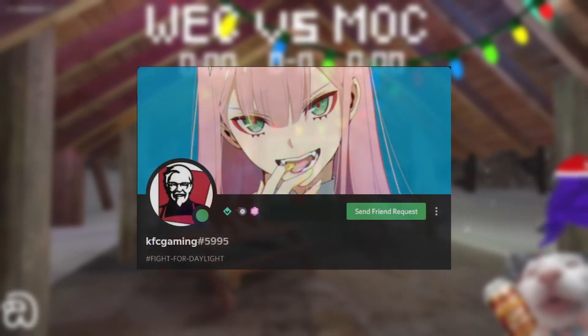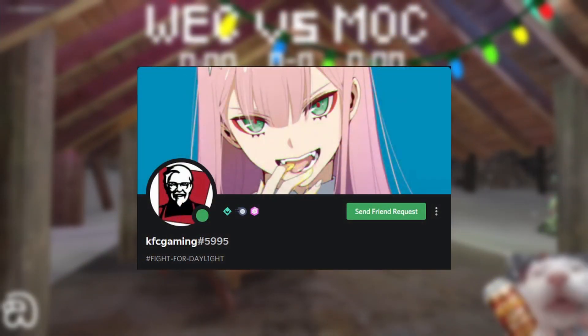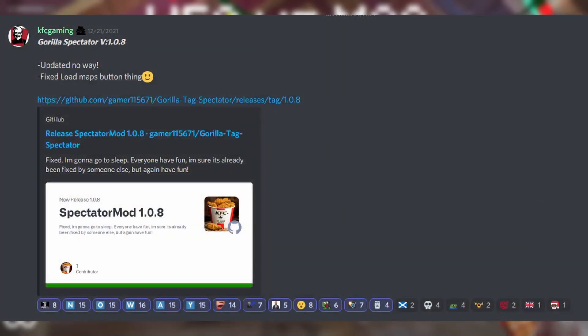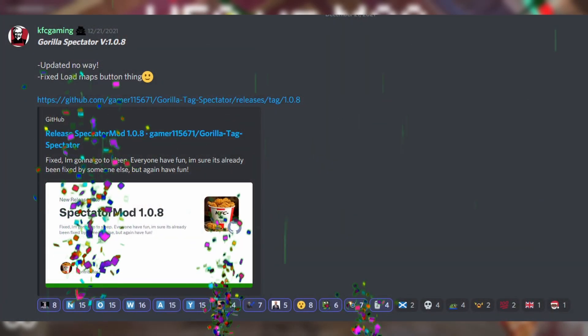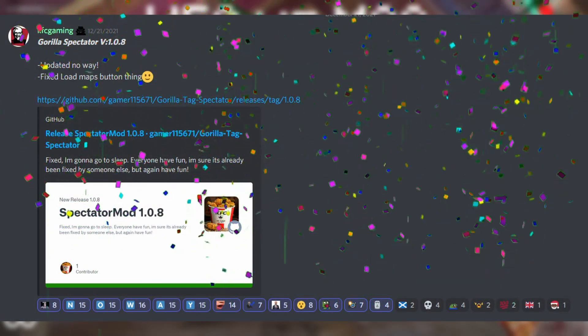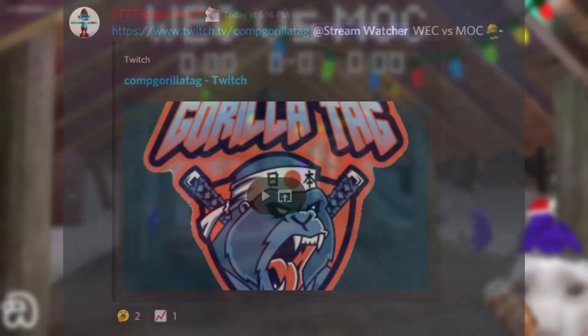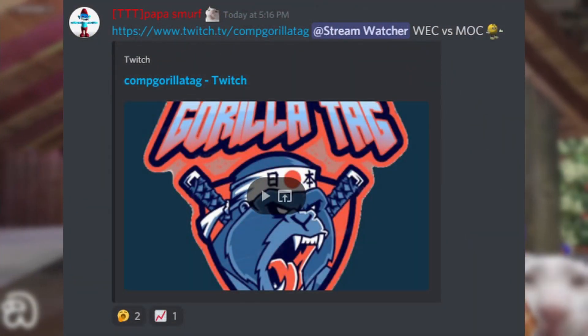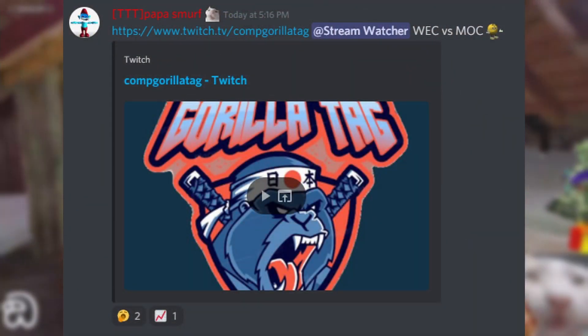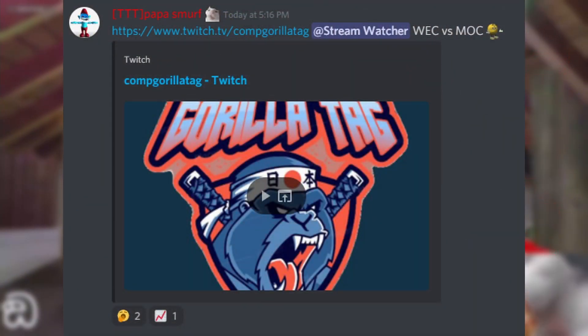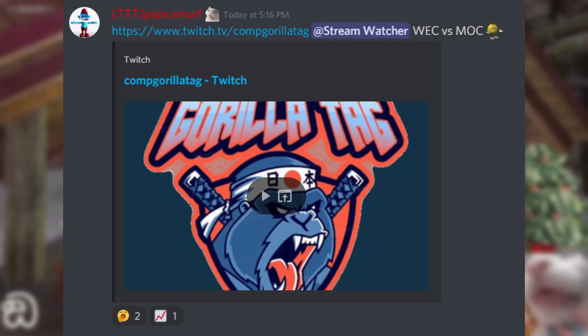So recently, our lord and savior KFC Gaming has came back to grace us with an updated version of the spectator mod, which means that people like me that are casters for the official Comm Guerrilla Tag can finally stream again.